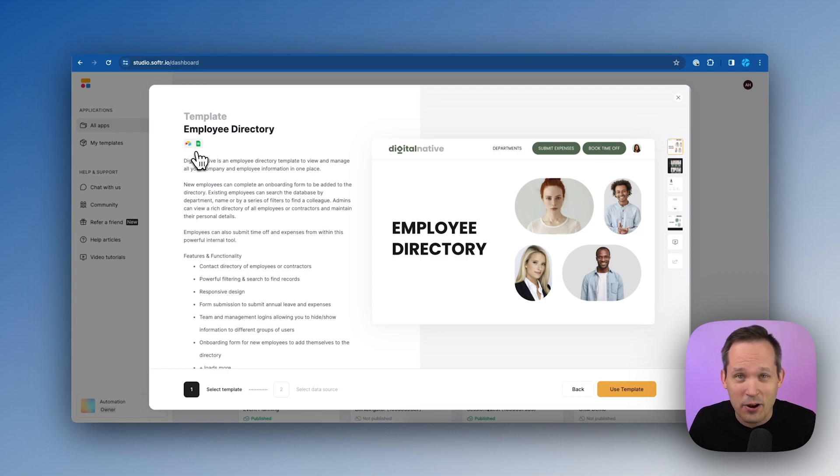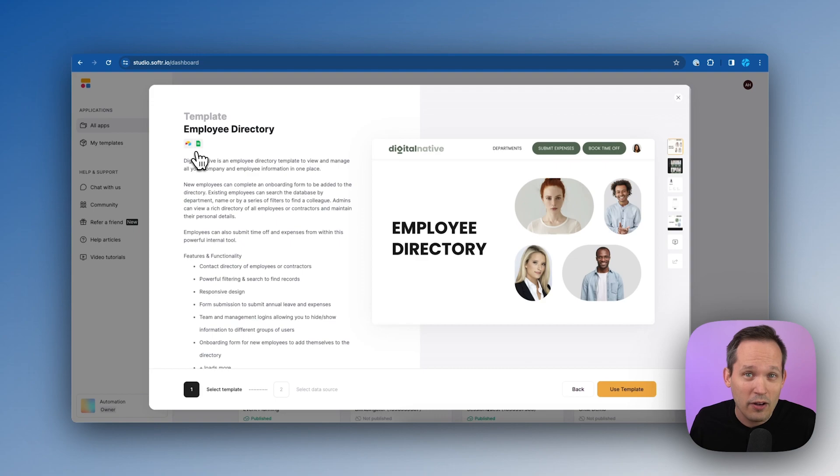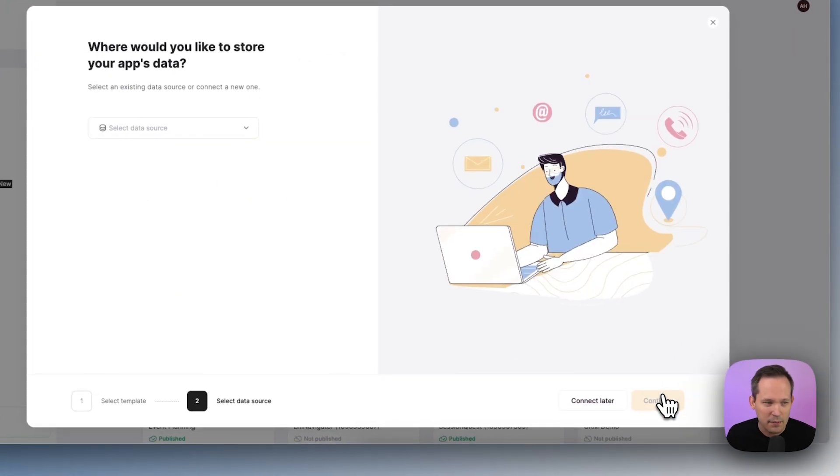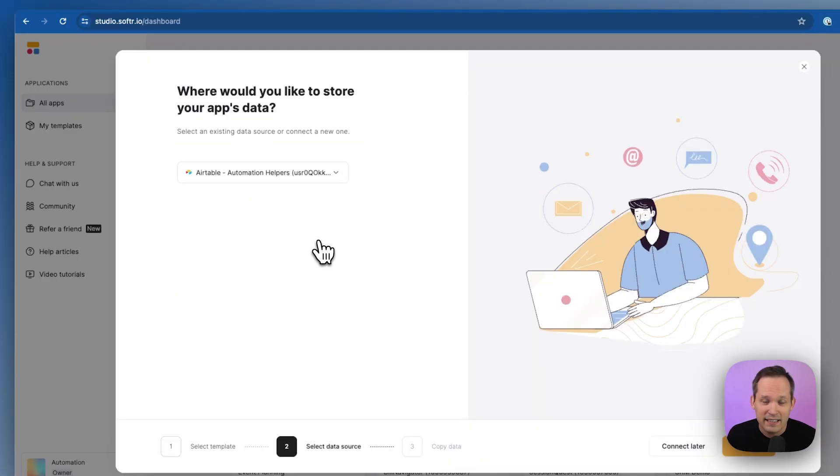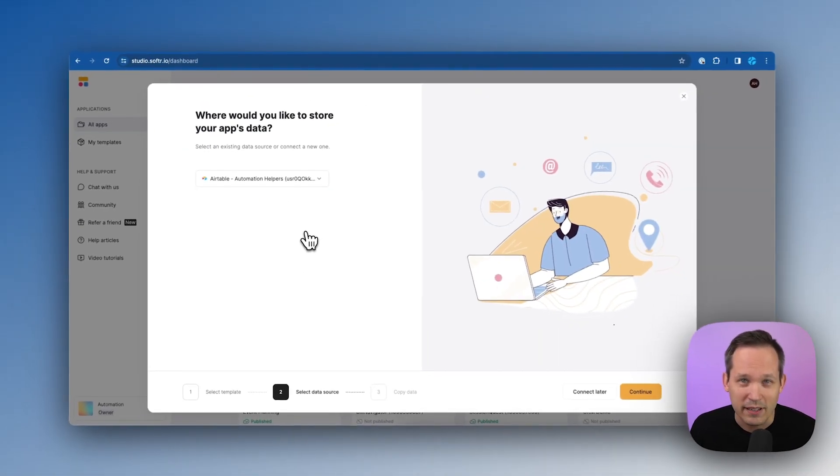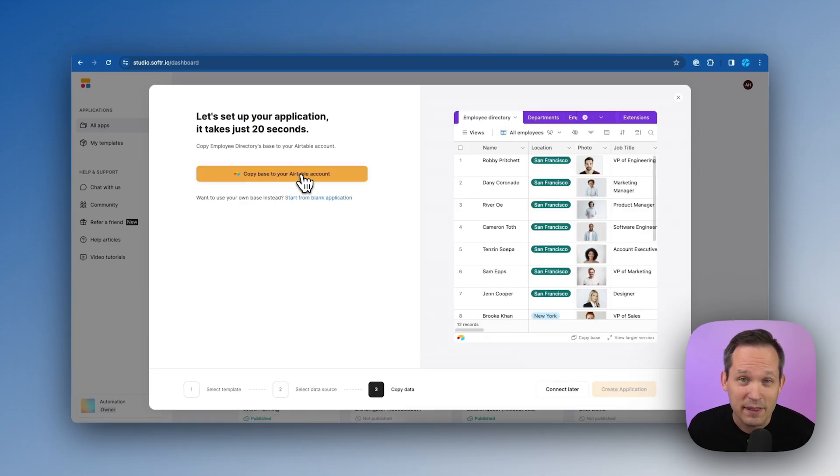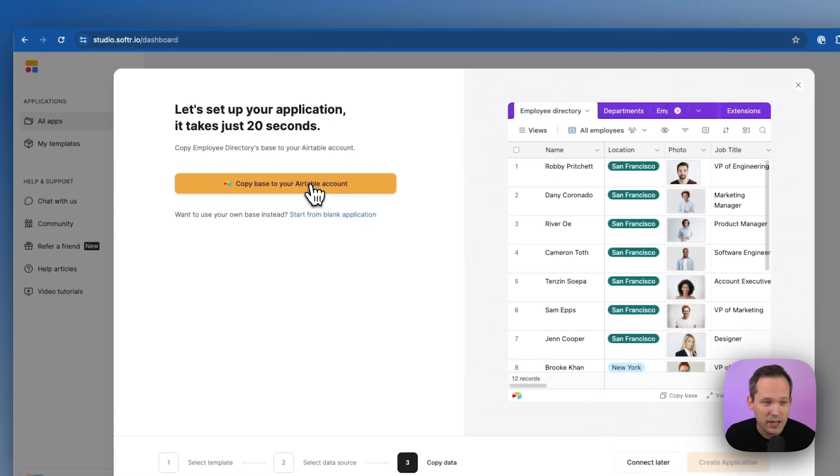In today's video, I'm going to be doing this in Airtable, but this will work equally well for you if you're using Google Sheets. Let's click to use that template, and you'll need to connect it to your Airtable account. Hit continue, and now we can copy the space into our Airtable account.